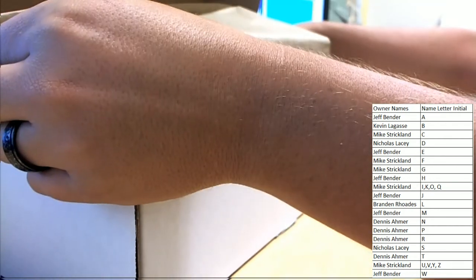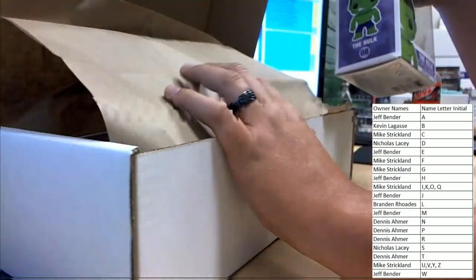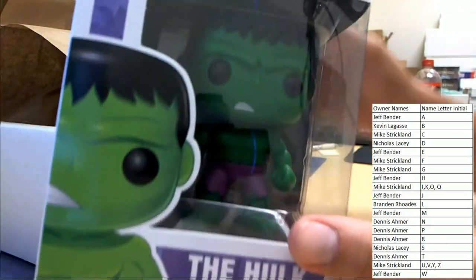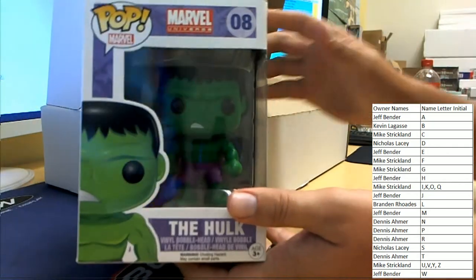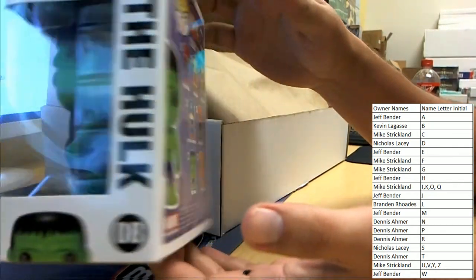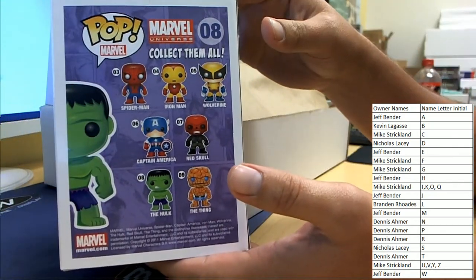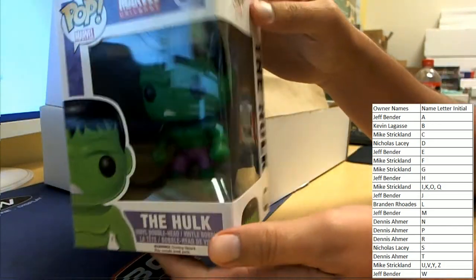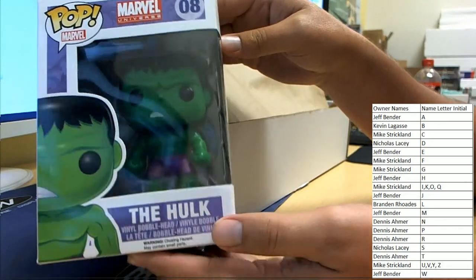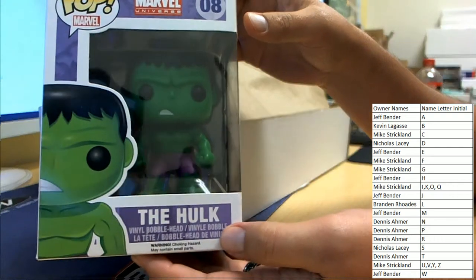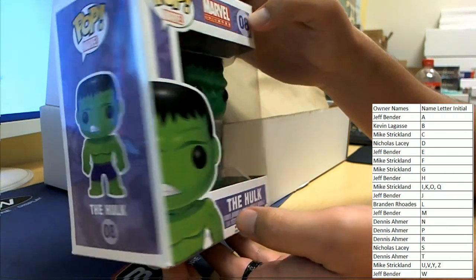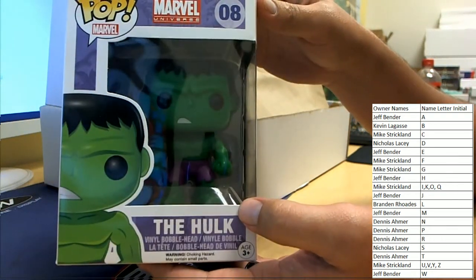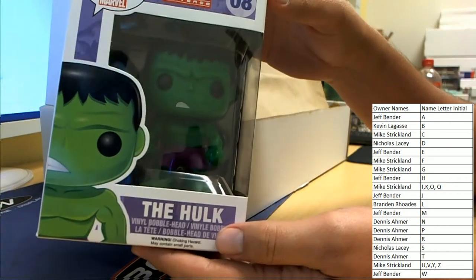First we'll go with the Hulk. Pop Marvel. So the Hulk coming out, the letter T, Dennis A. Don't pull up, the Hulk is V is the first part.